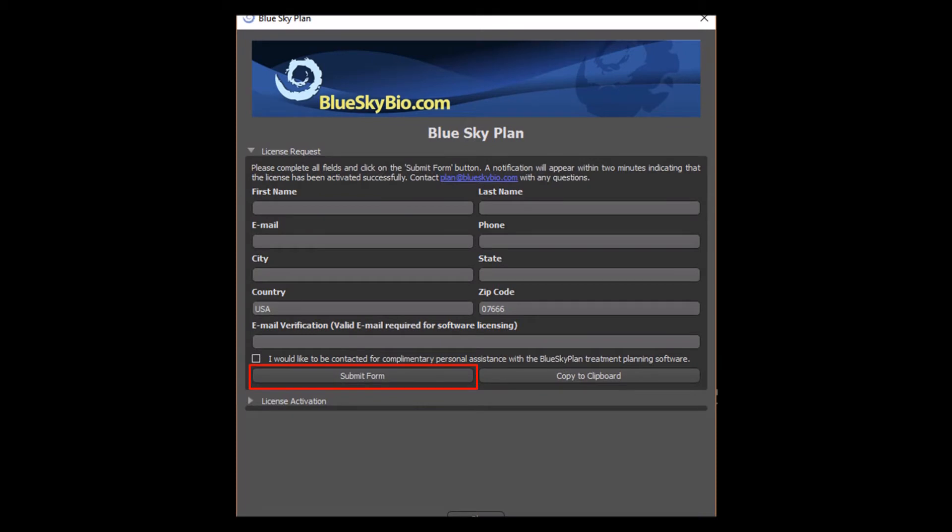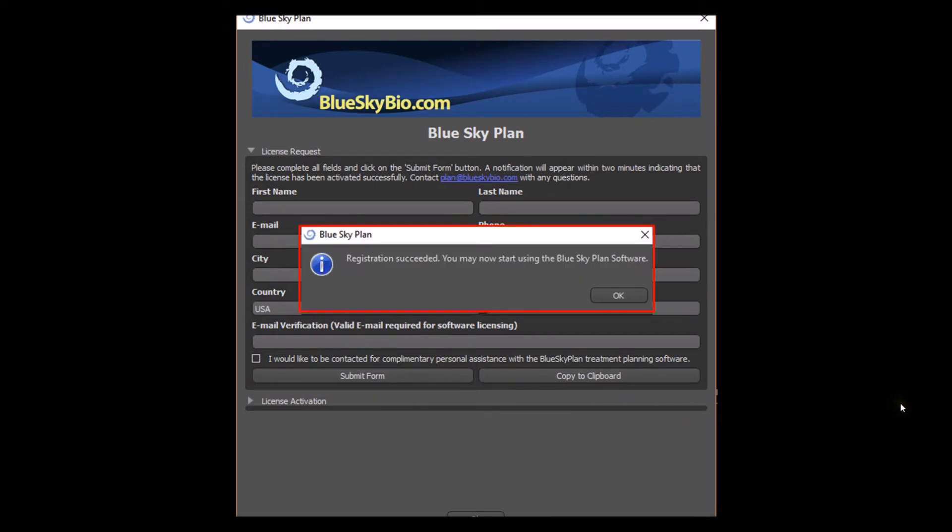After downloading and installing the software, complete the registration form and press submit form. Within a few seconds of pressing the submit button, a notification will appear confirming that the software has been registered successfully.